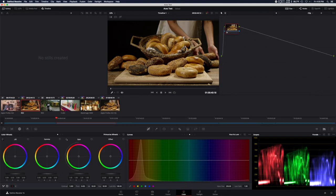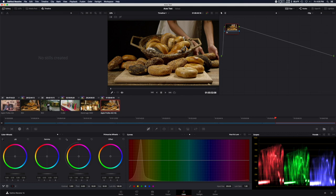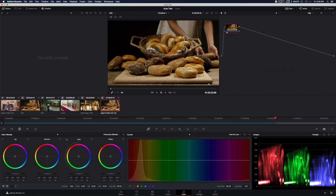Add to render queue and render. I've already rendered mine so we'll just jump back over to the color page. Now that you have your newly rendered YRGB clip, let's import it from the media page and bring it into the timeline.